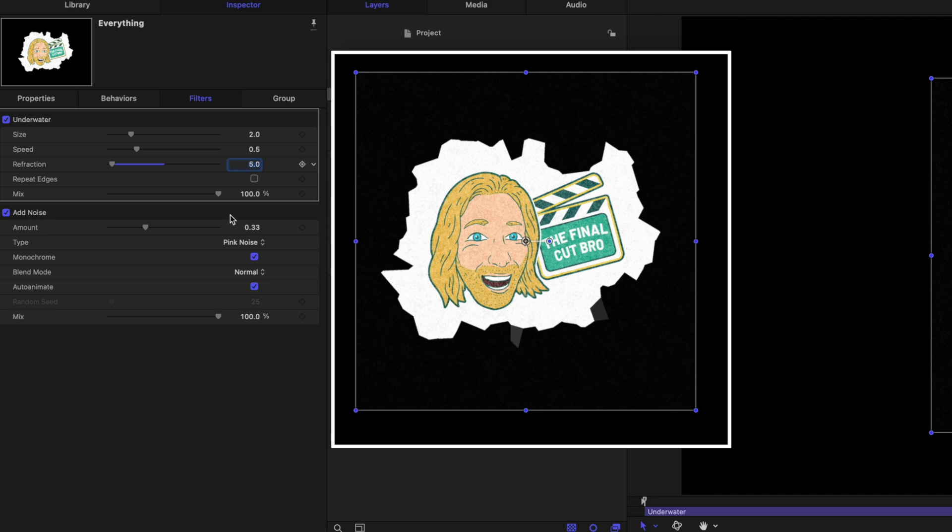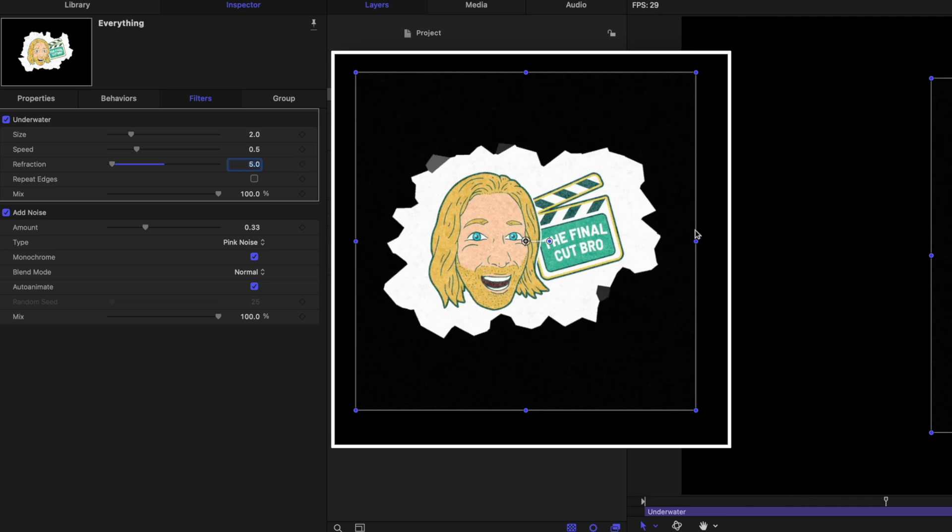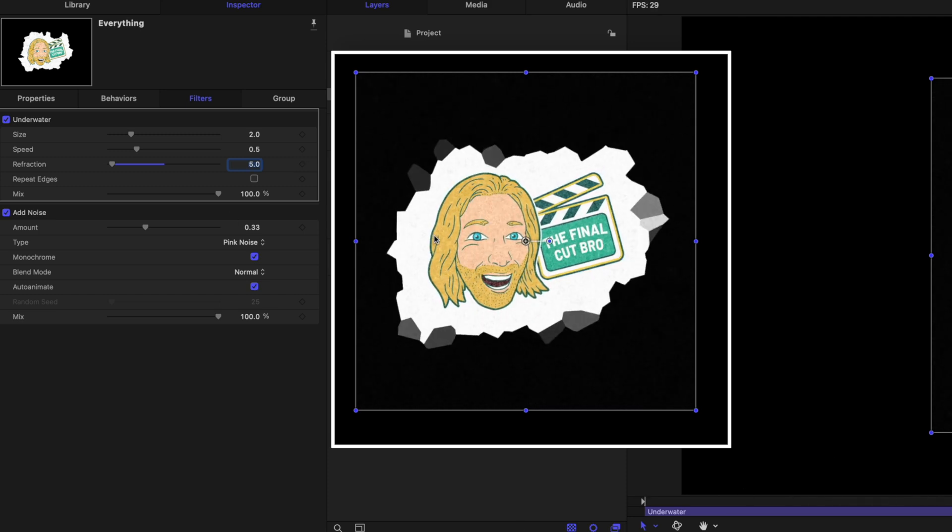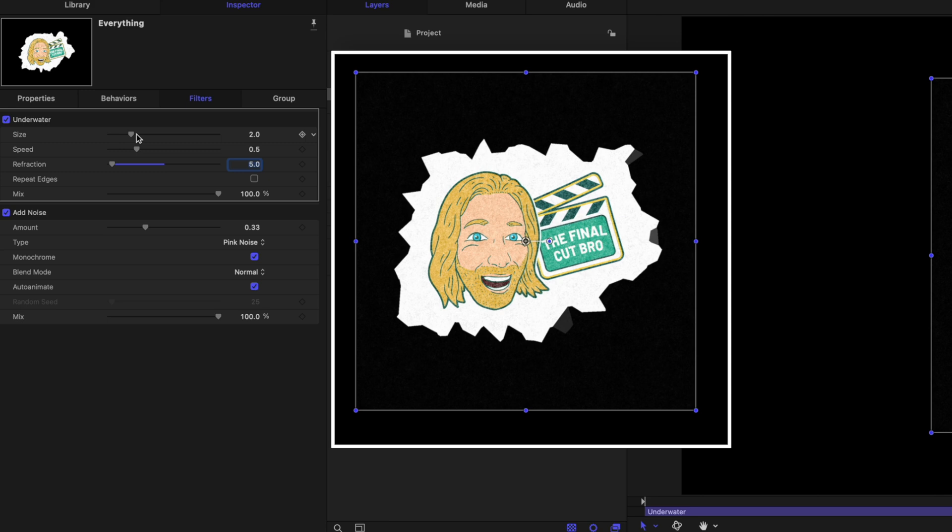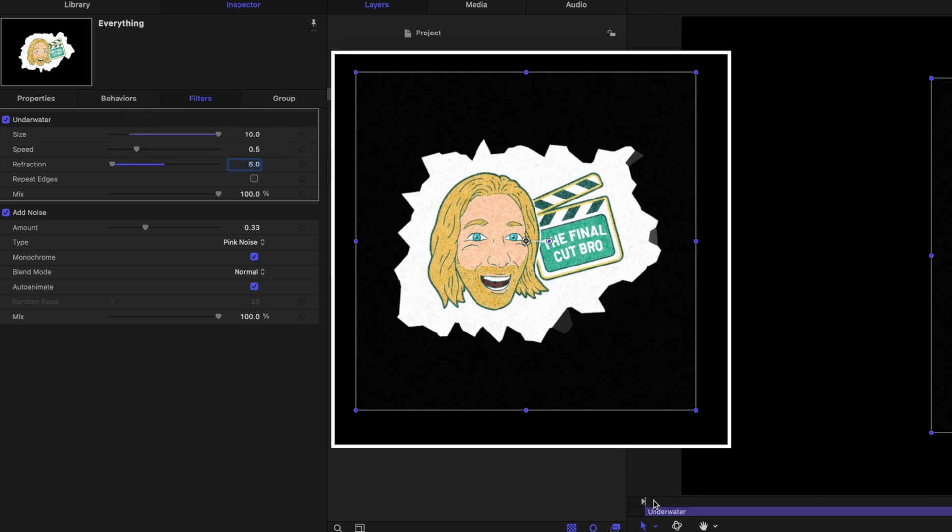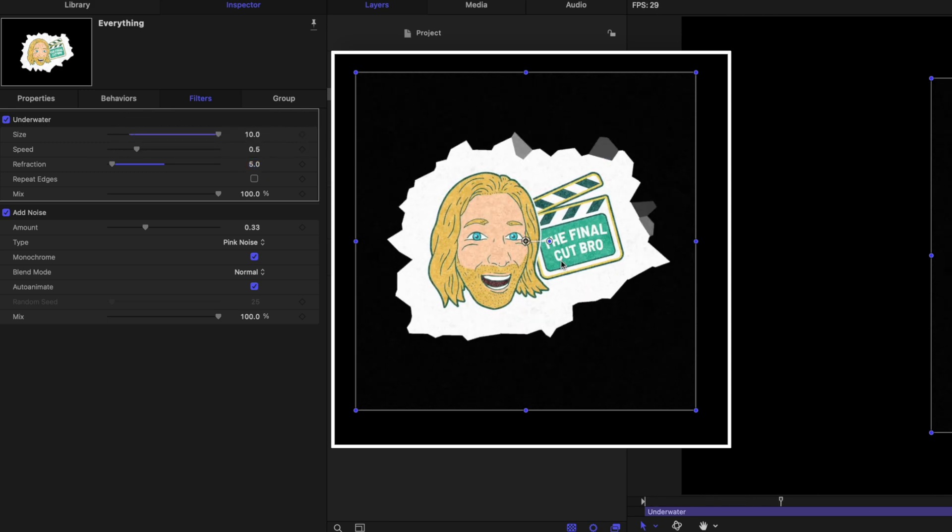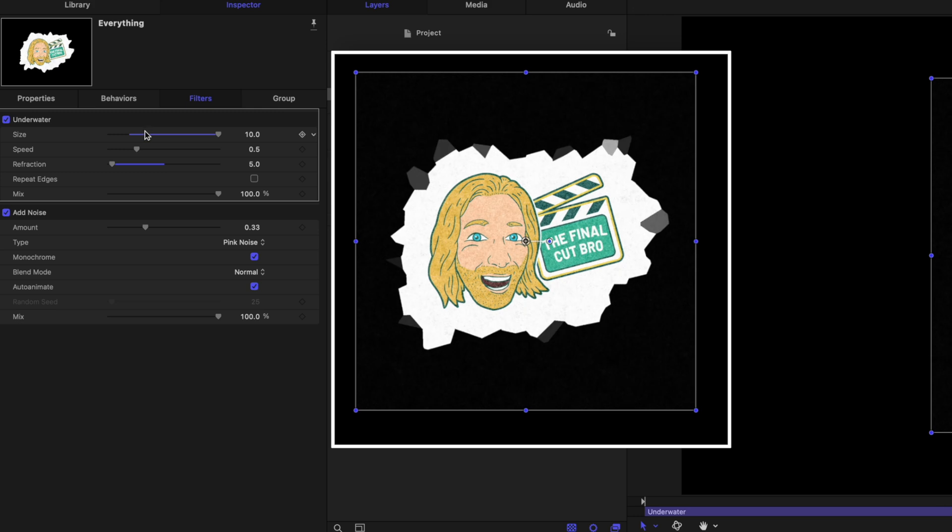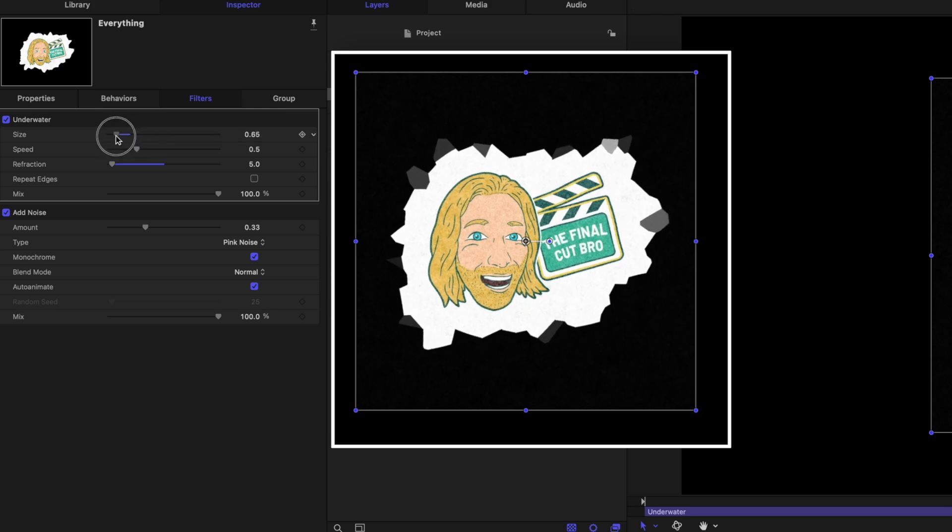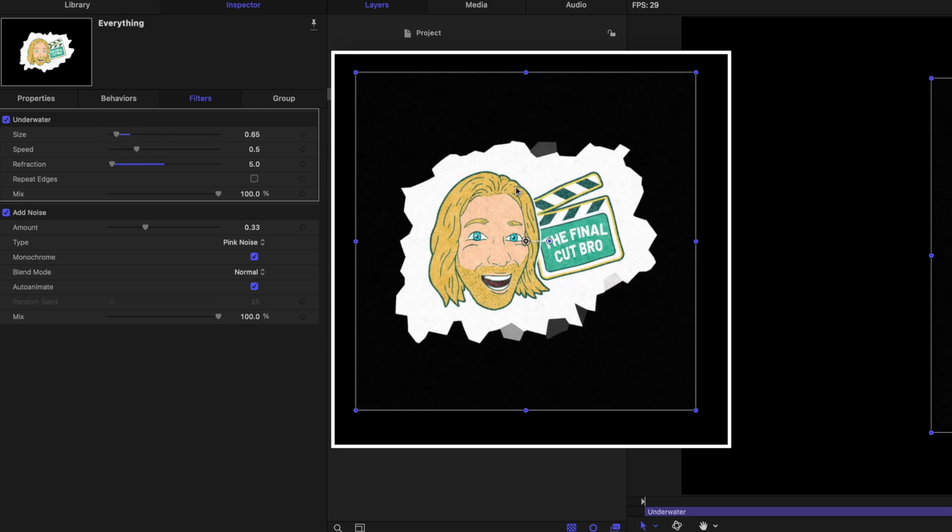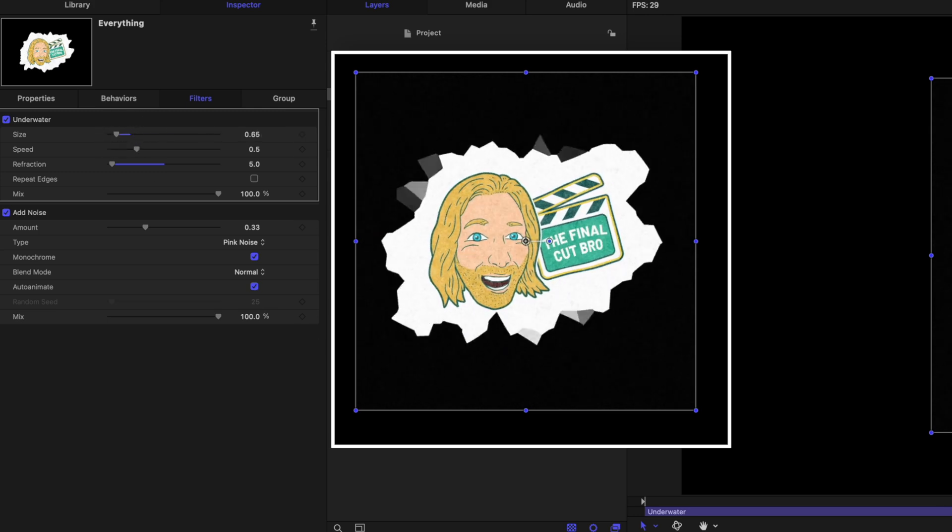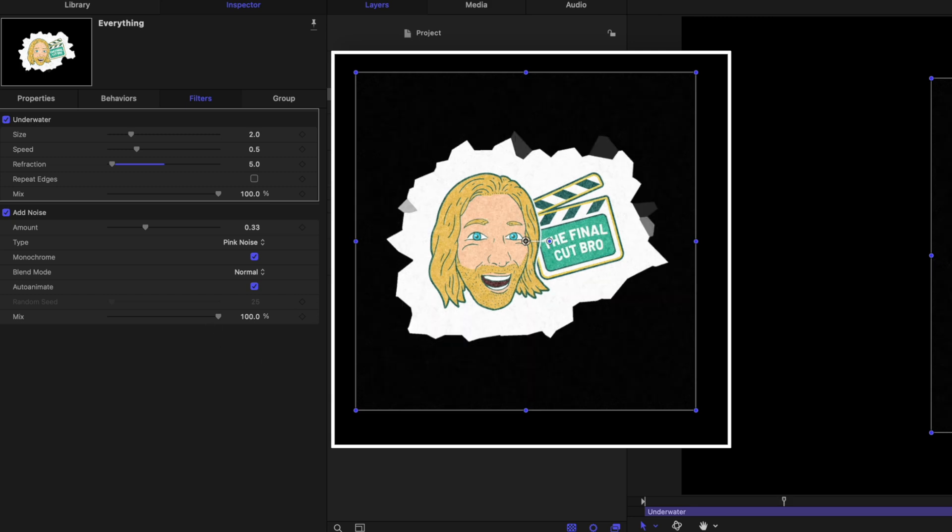Things look a little crazy, so let's find the refraction and set this down to a value of 5 so it's very subtle. Pushing play, we can see how it's lightly warping our image. If you want, you can adjust the size so the entire logo is being pushed around subtly, or you can shrink it so smaller parts are warped. I like it at the default of 2, but it's totally up to you.